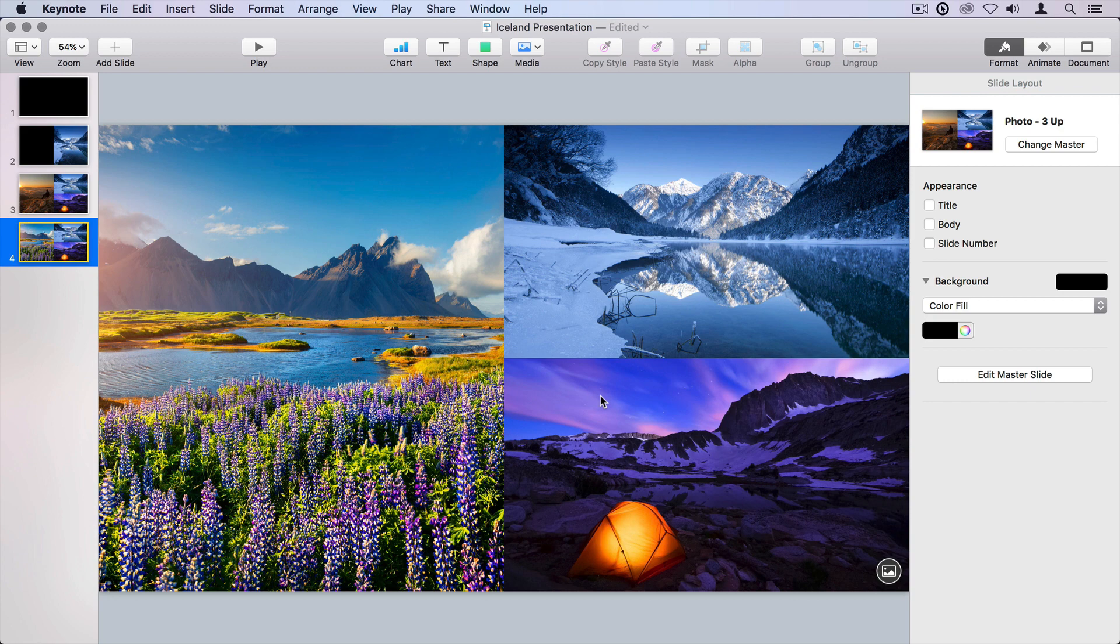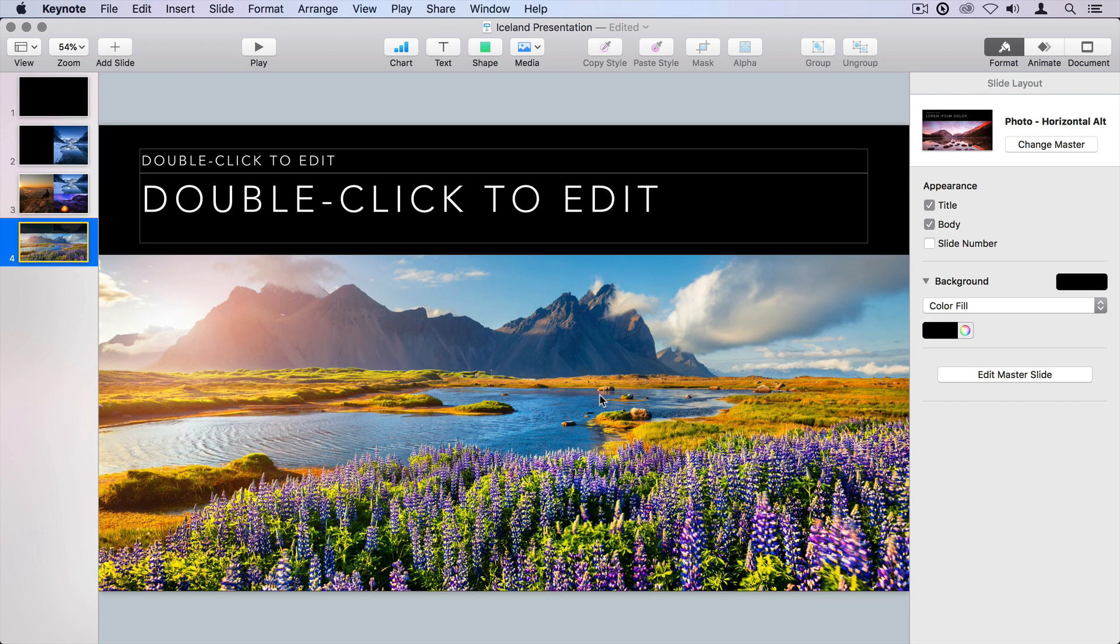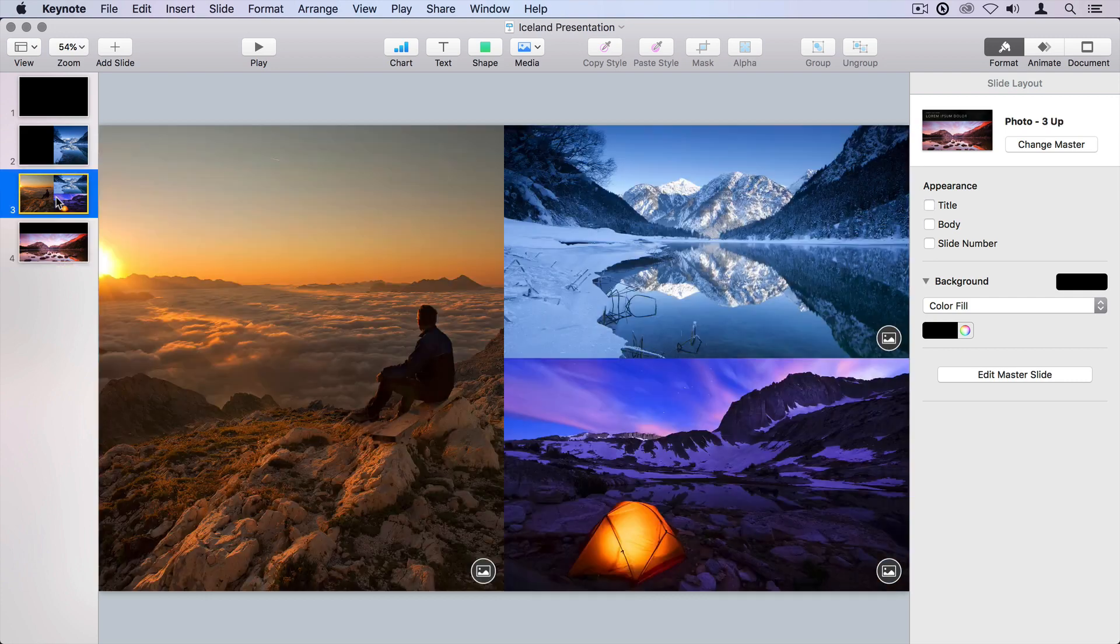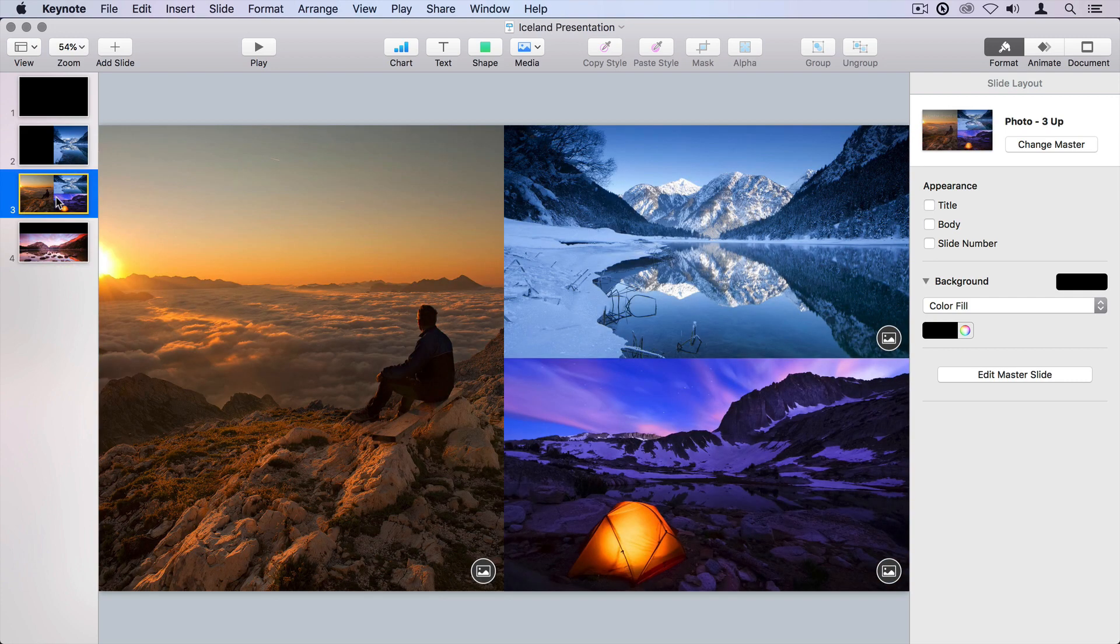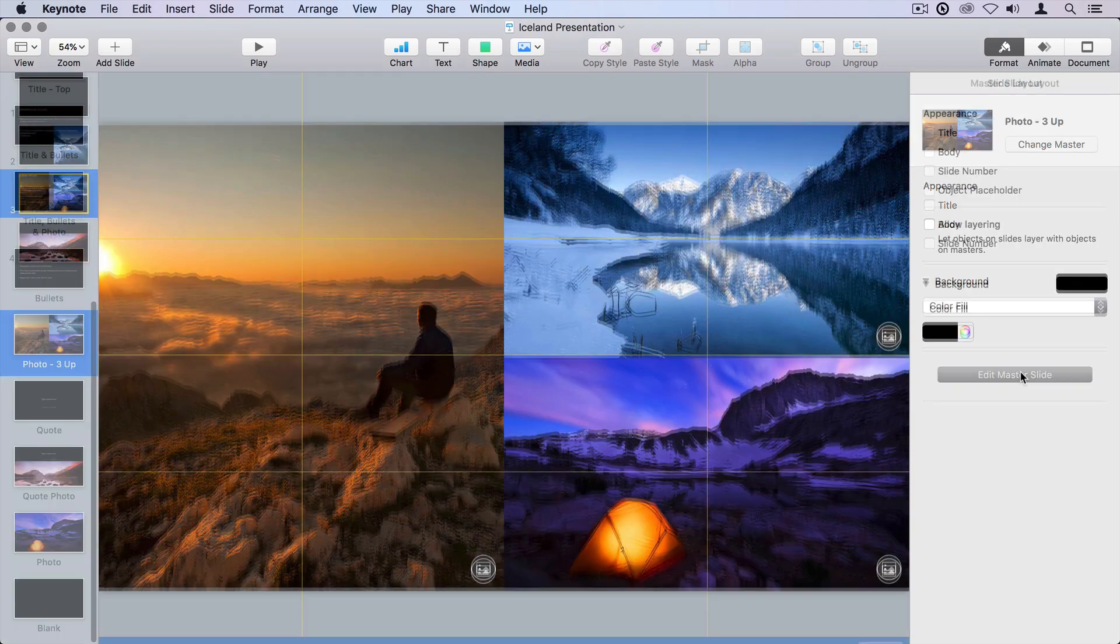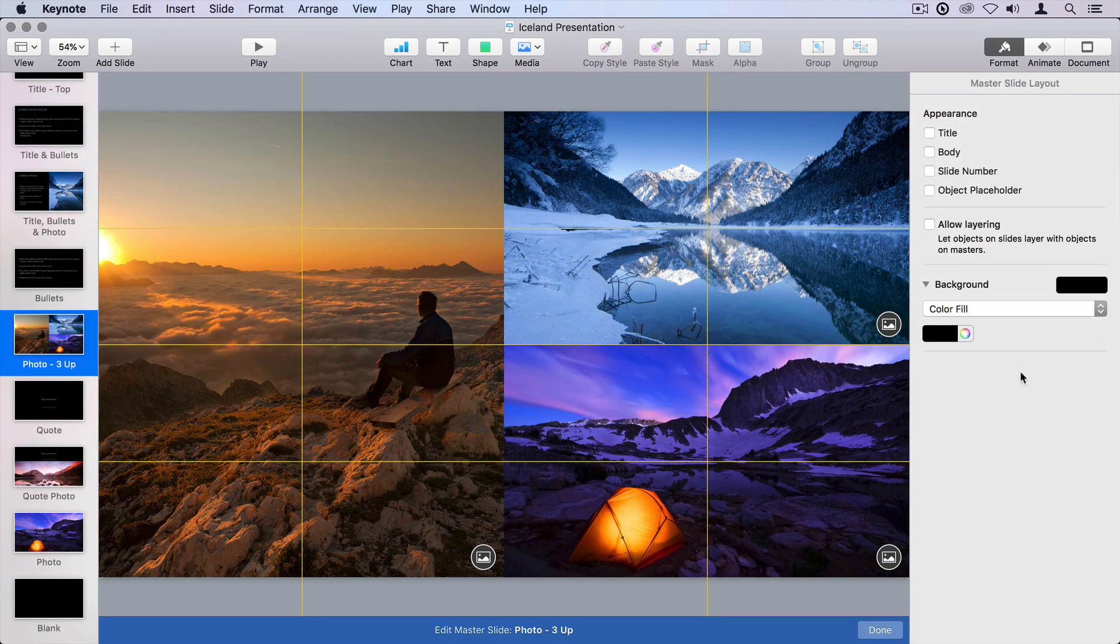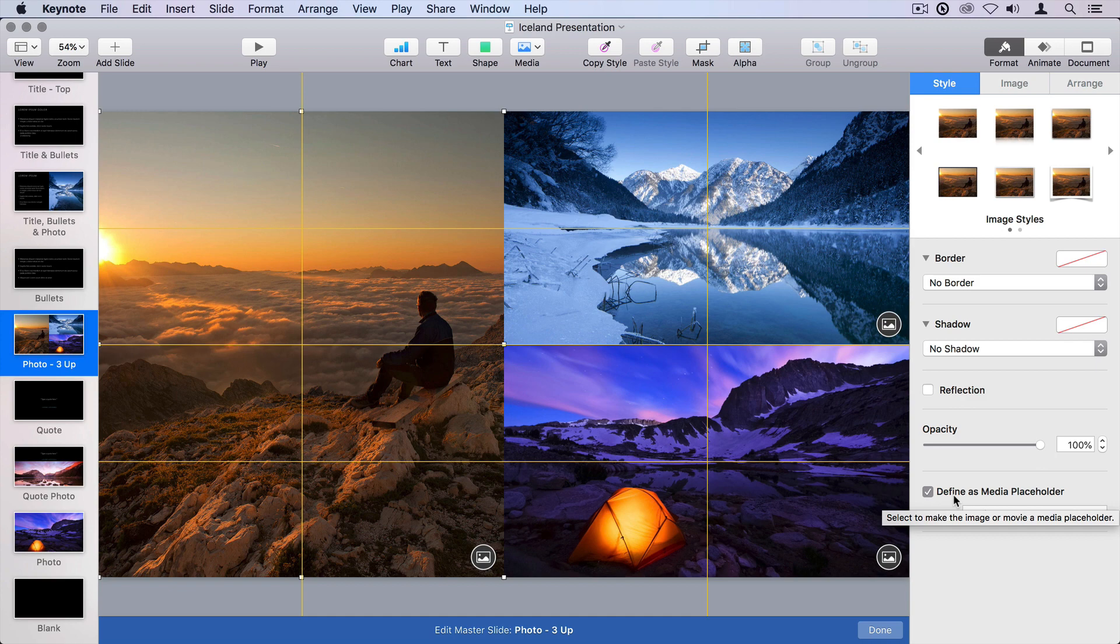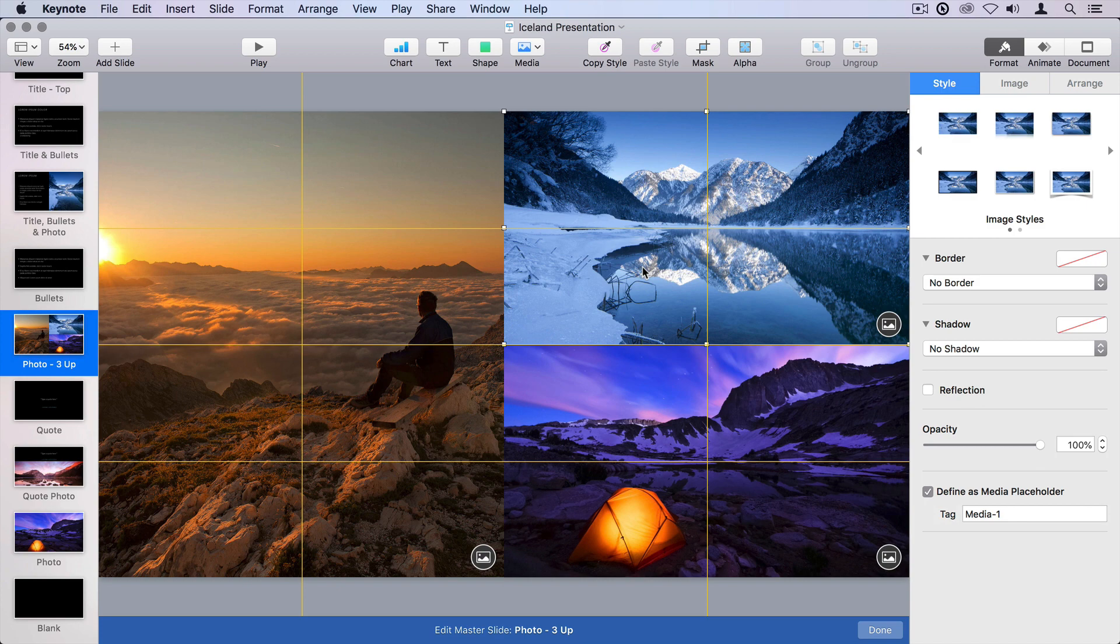Now, let's see why that works. I'm going to undo a little bit and get back to our original here, and I'm going to go onto this page, and I'm going to edit the master slide. I want to look at why this is working. If I click on one of these and come down to the bottom, I notice that there's a checkbox that says define as media placeholder. It also has a name, media. If I click on each of these, I see the tag changes slightly, media one, media two.